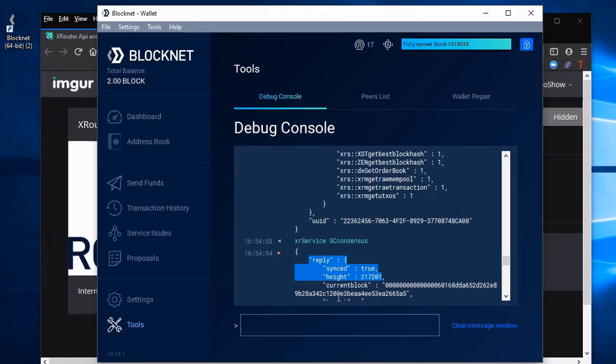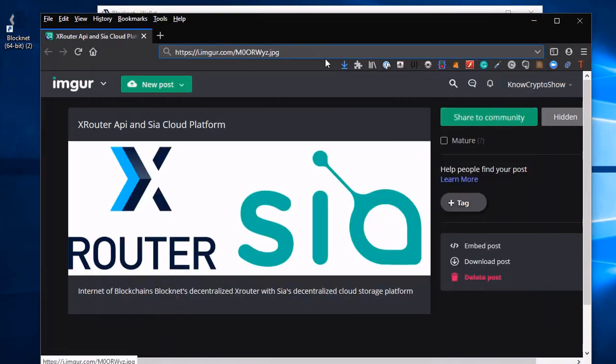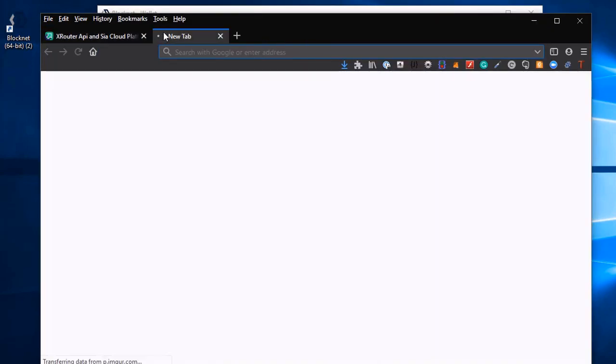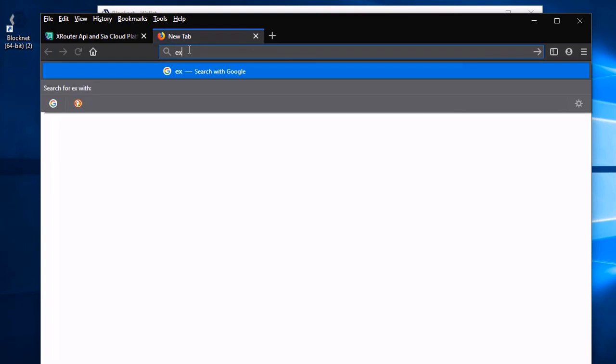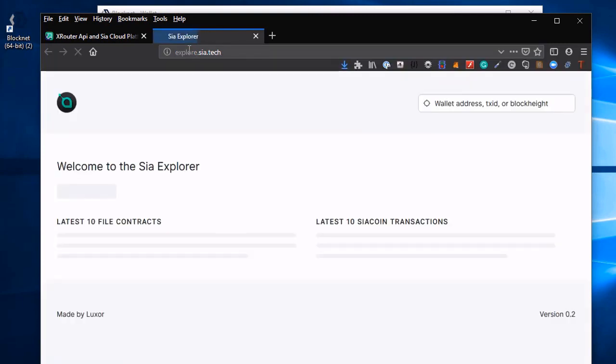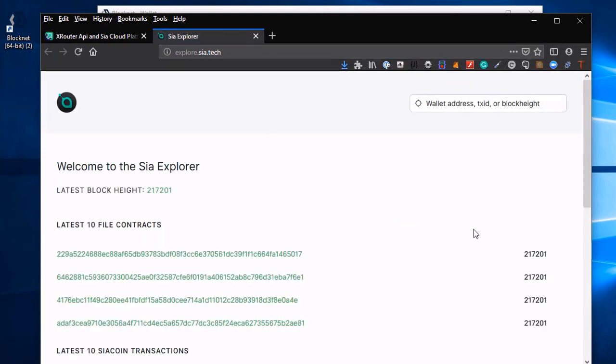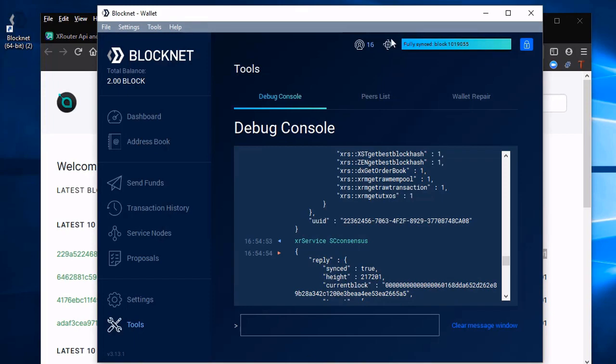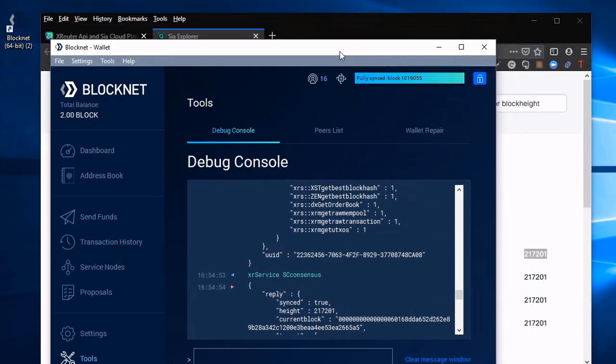And look at that. So our current block height that's 217,201 says we're true. But let's just test that. Let's open up a web browser here. We're going to go to the SIA Explorer. We're going to type in explore.sia.tech. Take a look. 217,201. We are 100% synced.